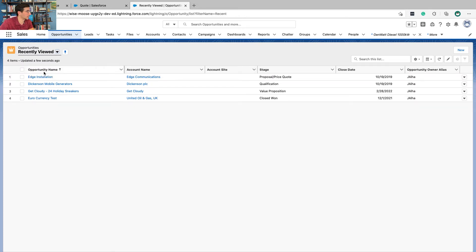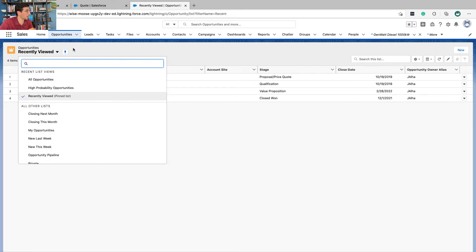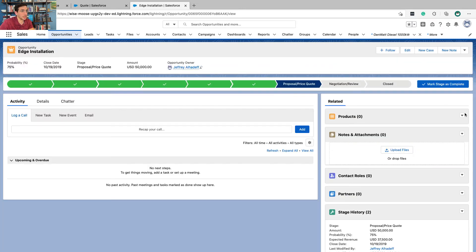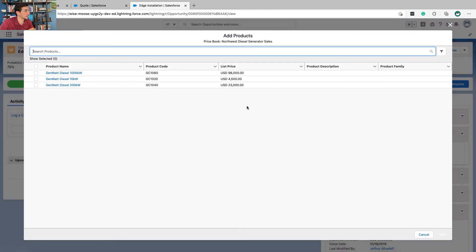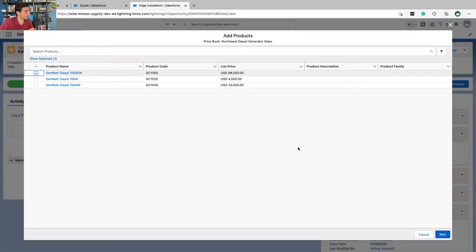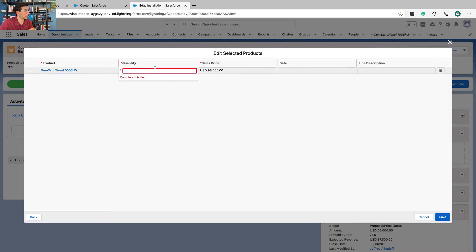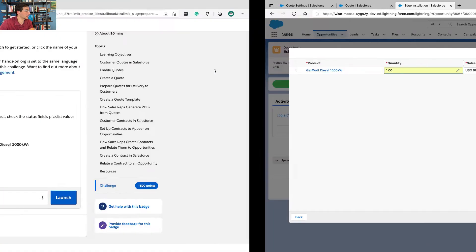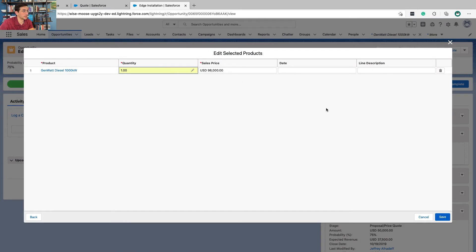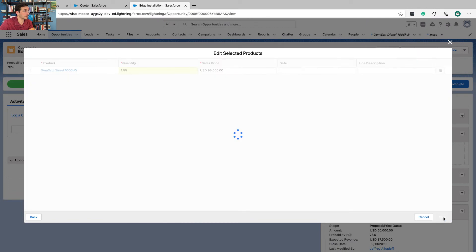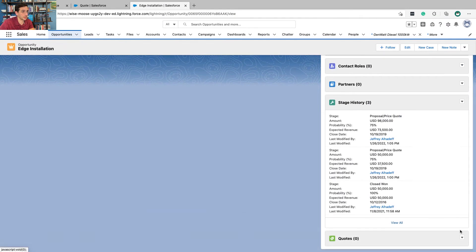From your Opportunities tab, find Edge Installation. If it's not recently viewed, you might have to go to your All Opportunities list view. Select it, click Add Products, and select Gen Watt Diesel for a thousand kilowatts. Set the list price to one and the sale price to $98,000. Click Save — now we've got a product there. Then scroll down to the Quotes section.